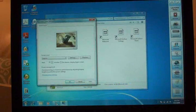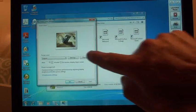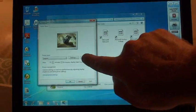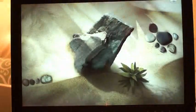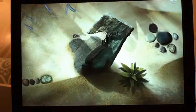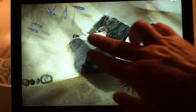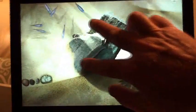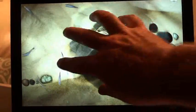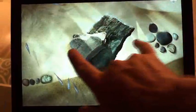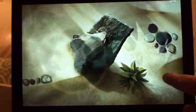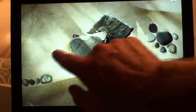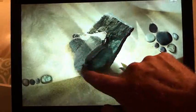They've also got a nice little screensaver called Surface Lagoon. So when I touch the screen, it looks like I'm touching water.